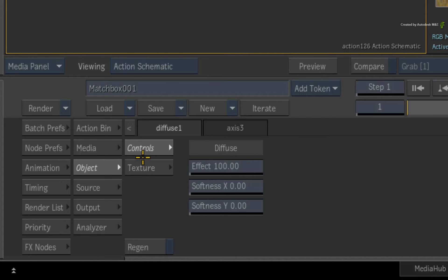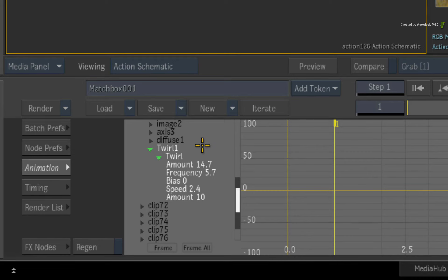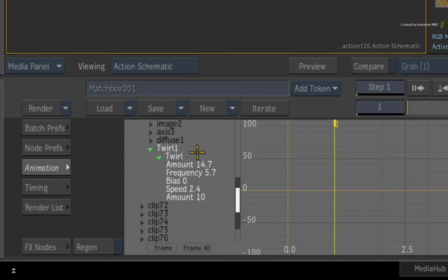Switch to the Animation Editor. If you scroll through the list, you will find the selected Matchbox shader. The root of the channels will be named after the node description and if you expand the channels, all the Matchbox animation curves will be present.